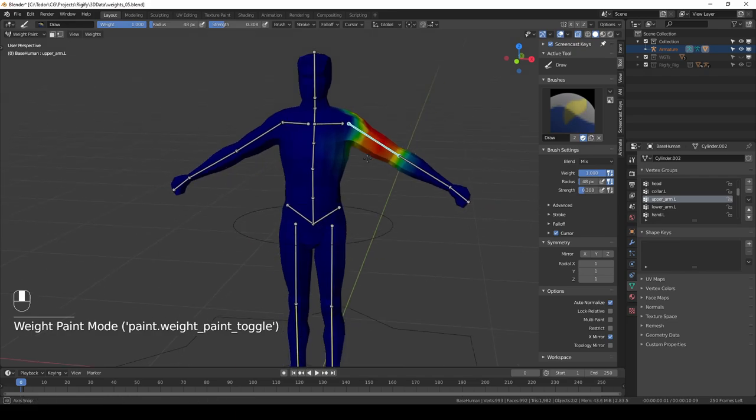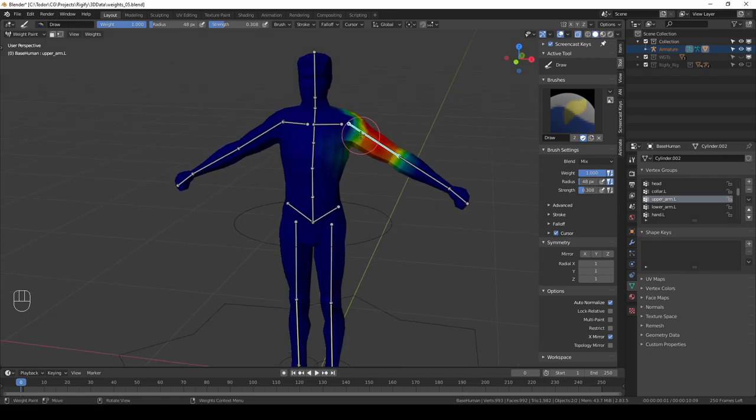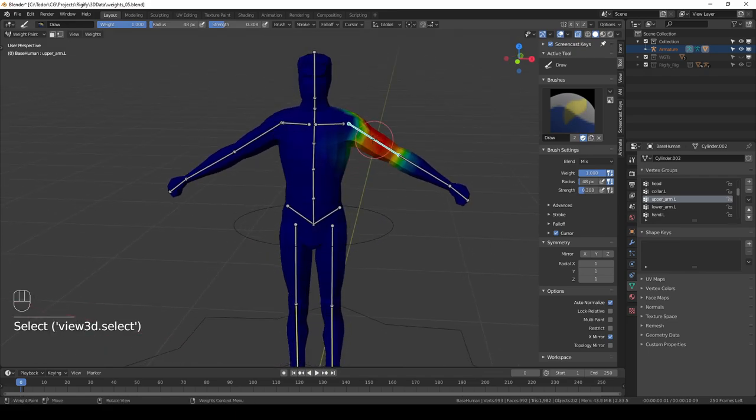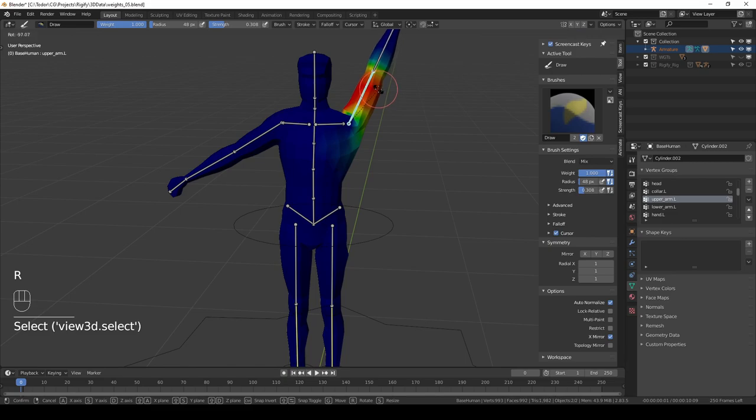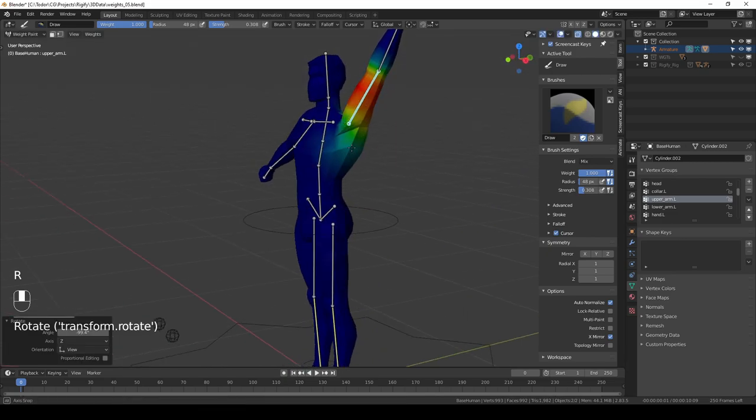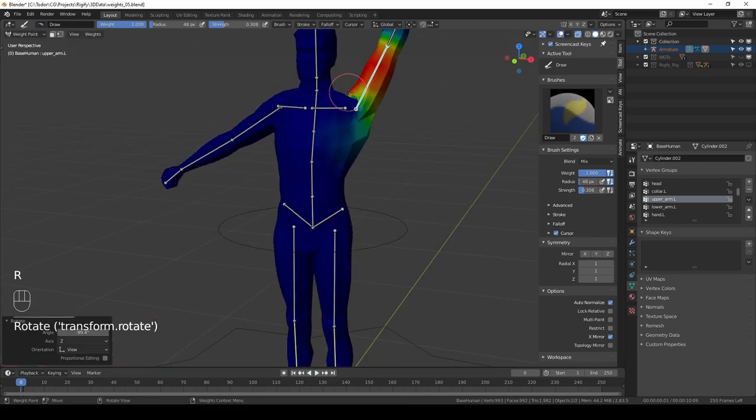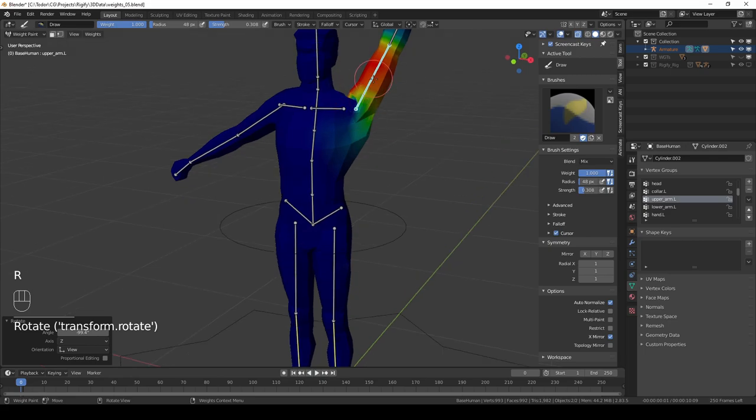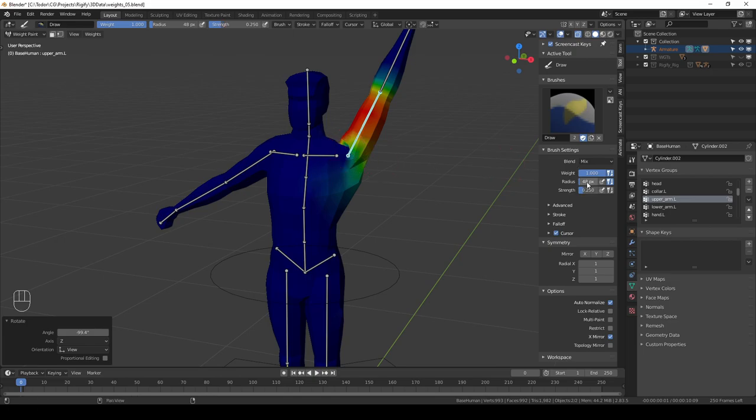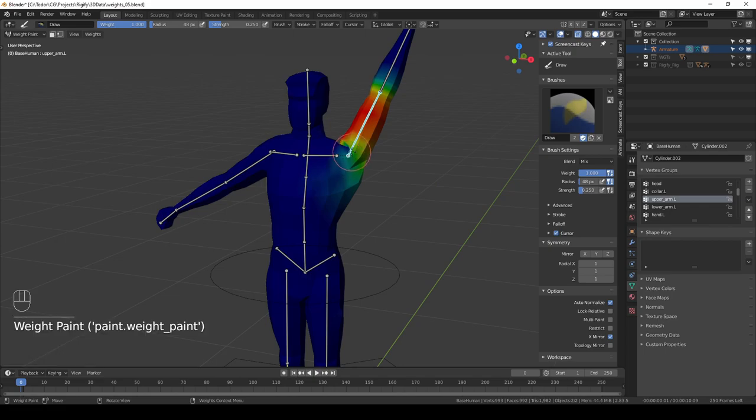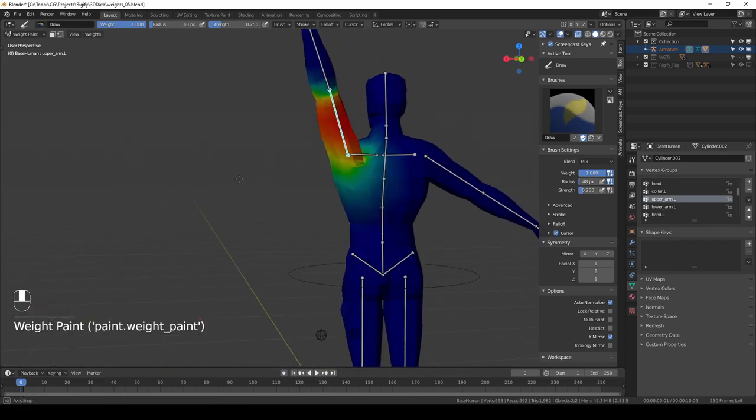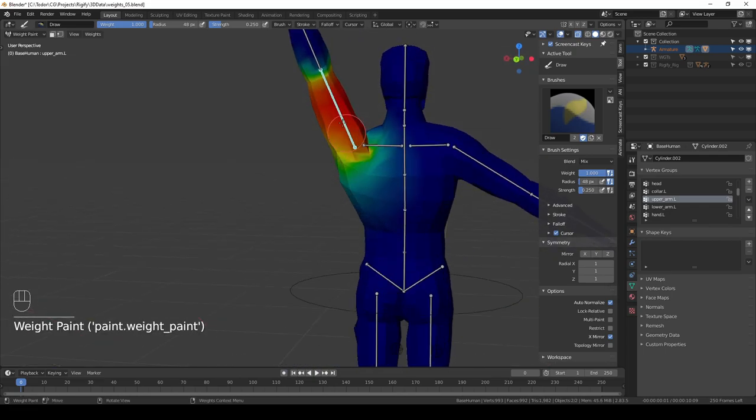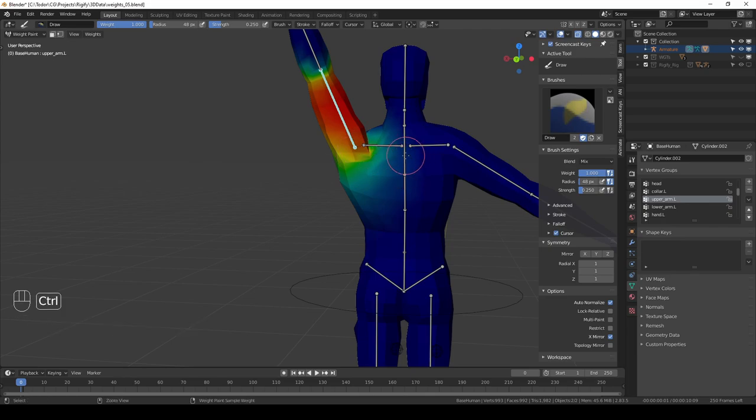So the whole process is selecting your deforming bones, moving them around a bit and seeing where there may be problems. So here I can see that this arm bone should probably affect the shoulder a little bit more, so I'm going to set weight to one and strength to something low and paint a little bit.